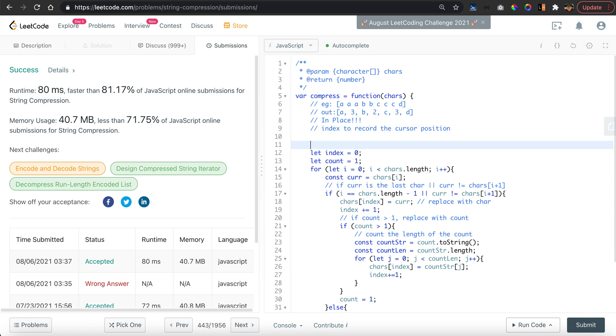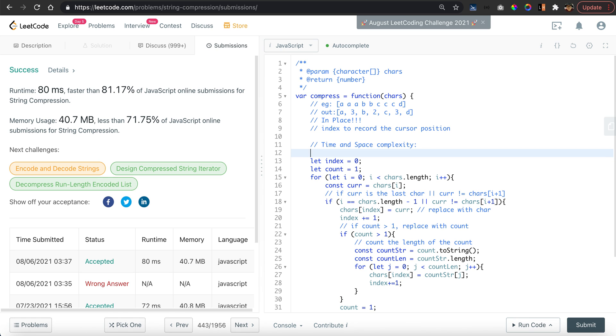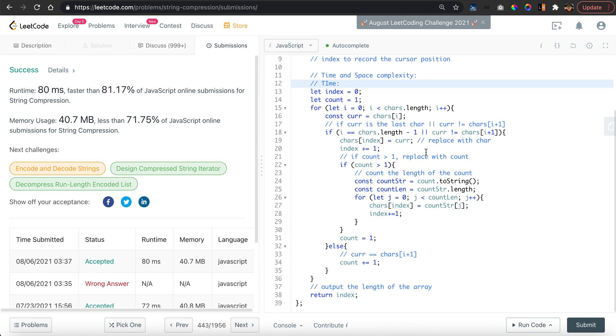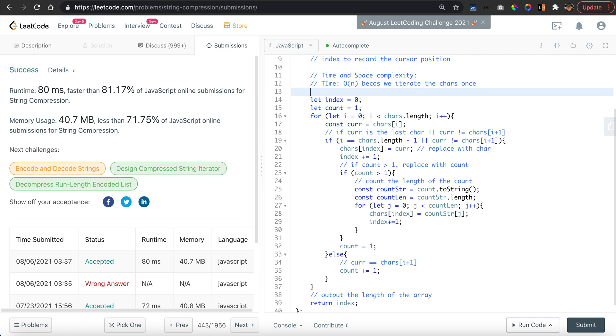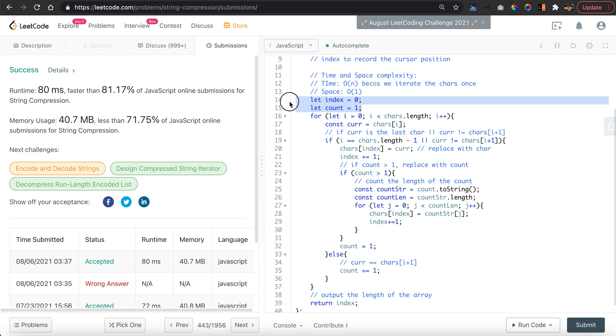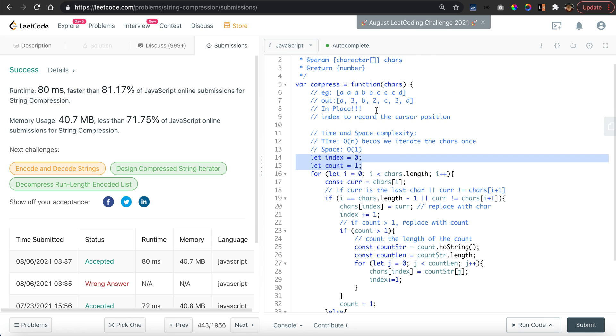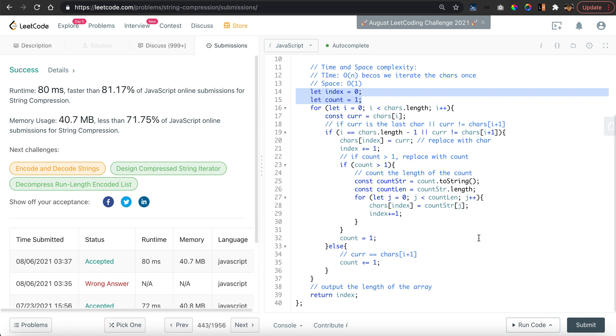Let's do a time complexity analysis, time and space complexity. For time, straightforward O(n), because we iterate the characters once. For space complexity, it's simply O(1) because we didn't utilize any additional space except for these two counters.